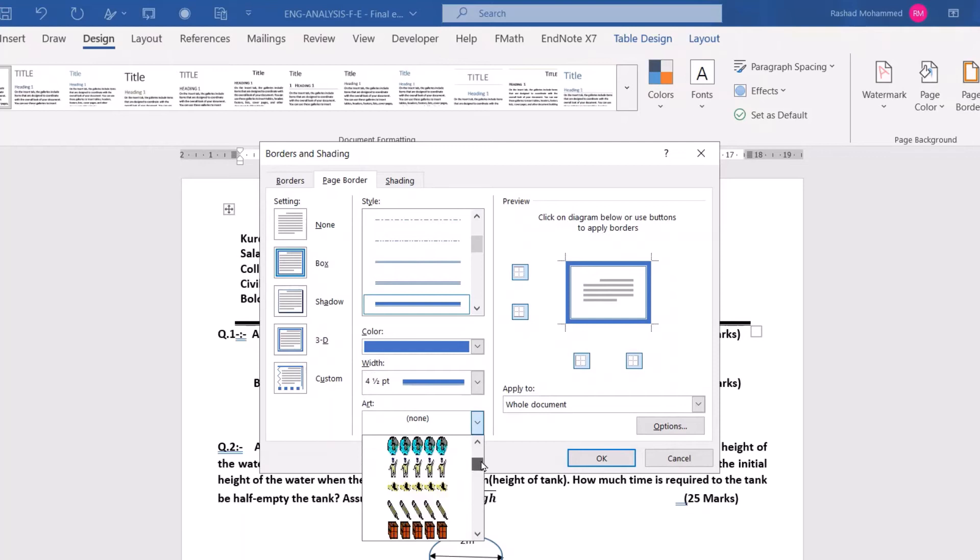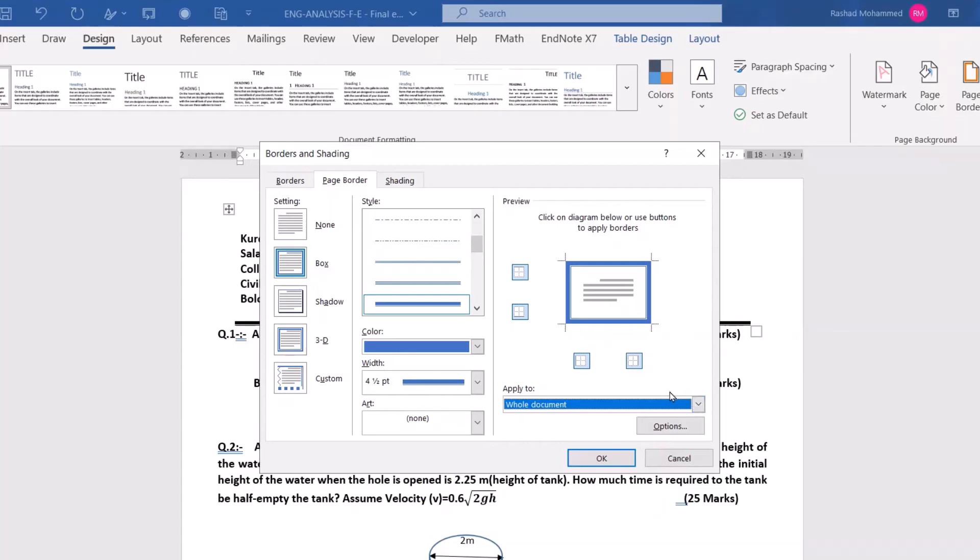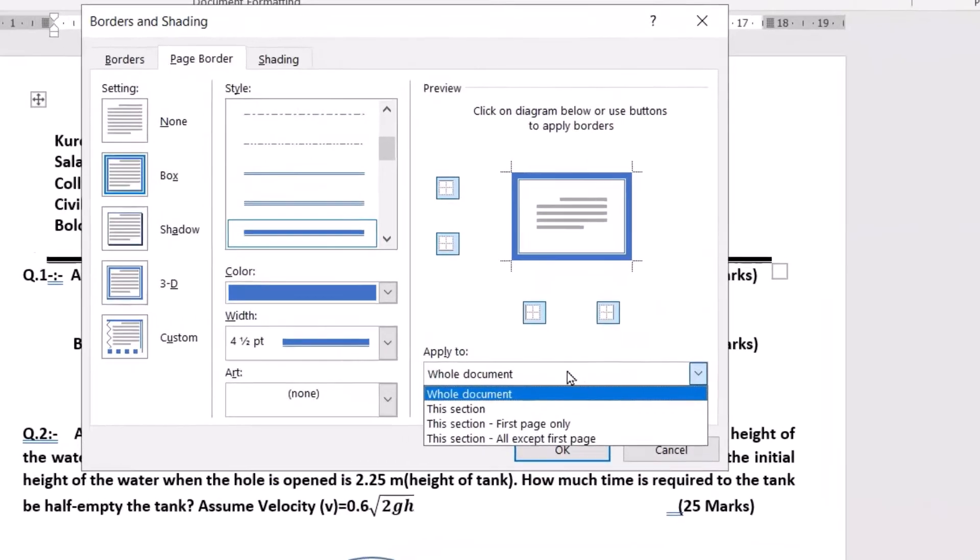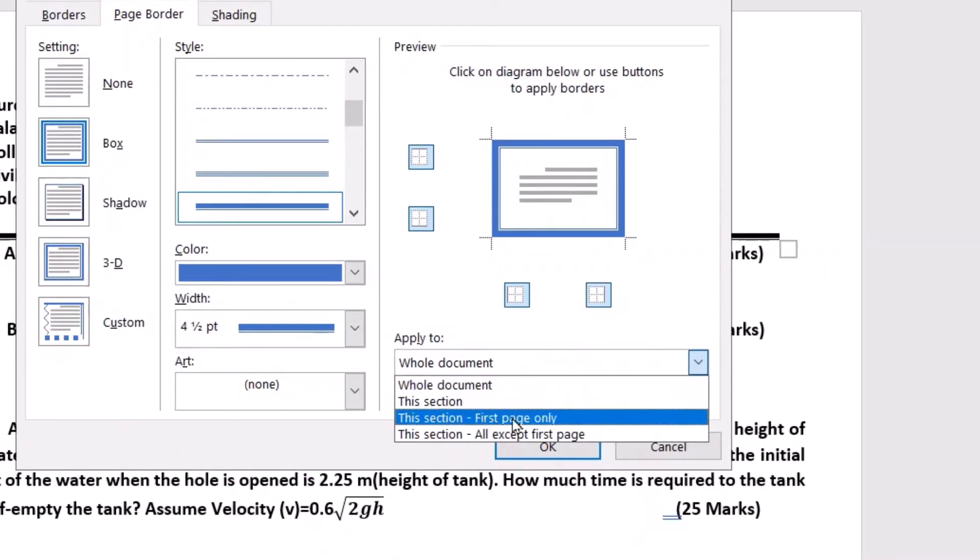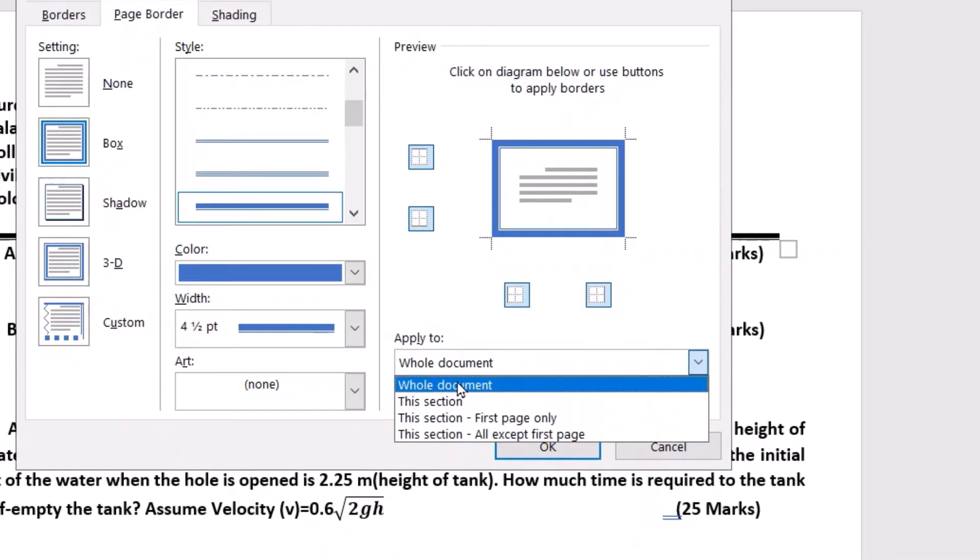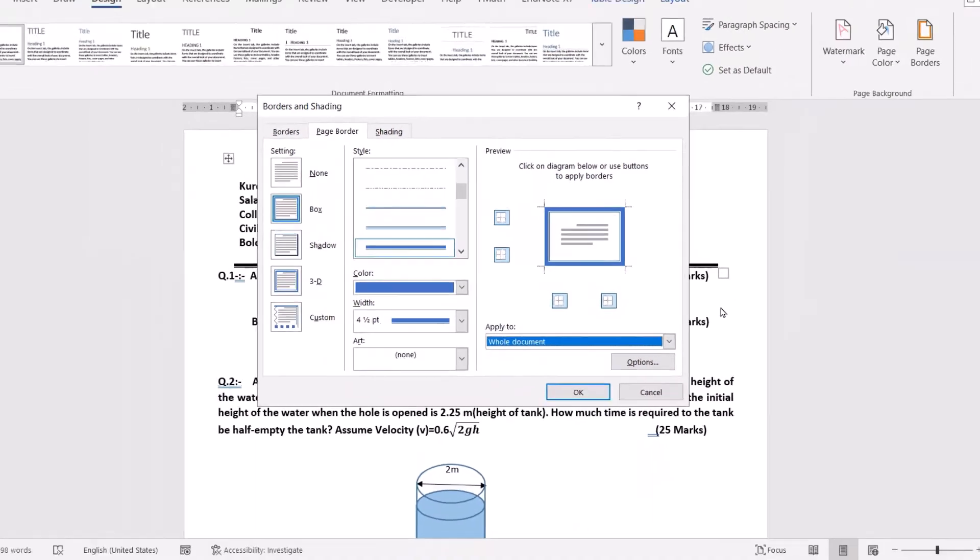You have all these types of arts. I don't select any one of them. From here you can select for the section, whole document, and this page only. For example, I select for whole document.